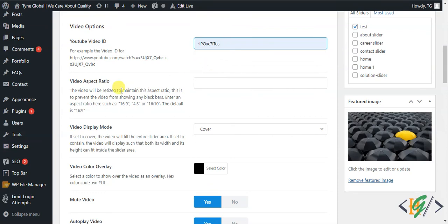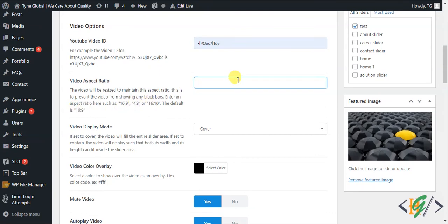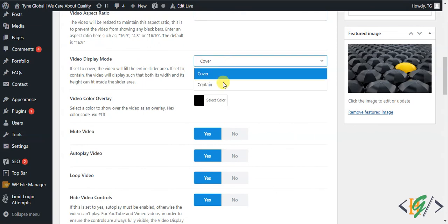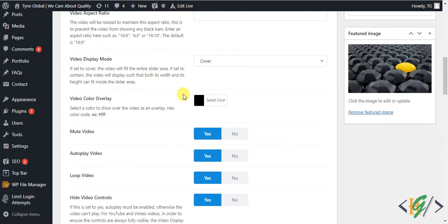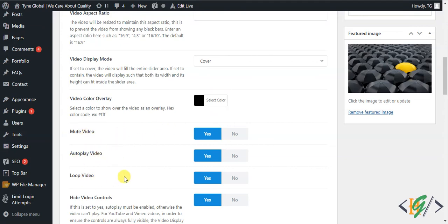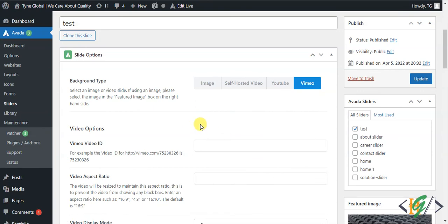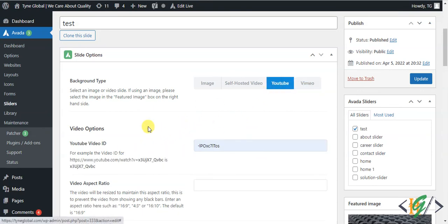You can set the video aspect ratio — the default is 16:9, but you can also use 4:3 or others. Display mode can be Cover or Contain — select according to your requirement. The remaining options are the same: mute video, autoplay, loop. Vimeo works the same way — just add your Vimeo ID and the rest of the process is identical. In this way you can add sliders and slides in Avada. I hope you liked this video — please like, comment, subscribe. Thank you for watching.